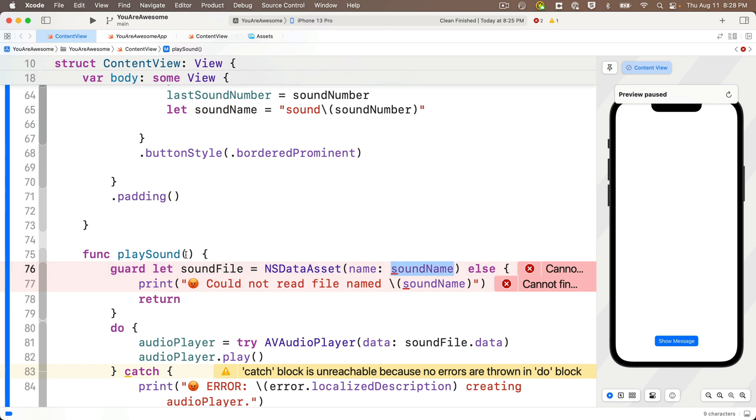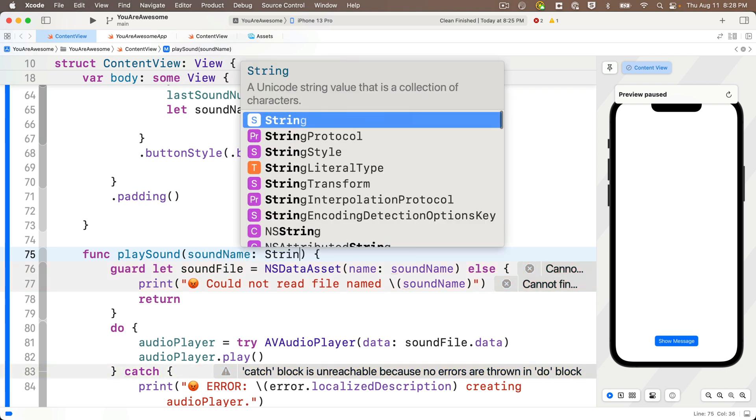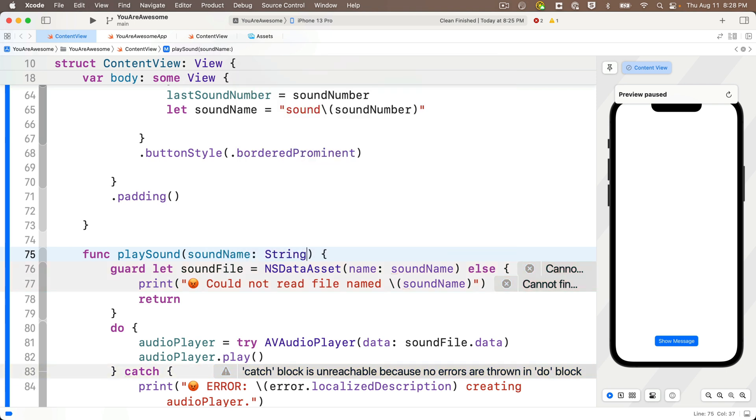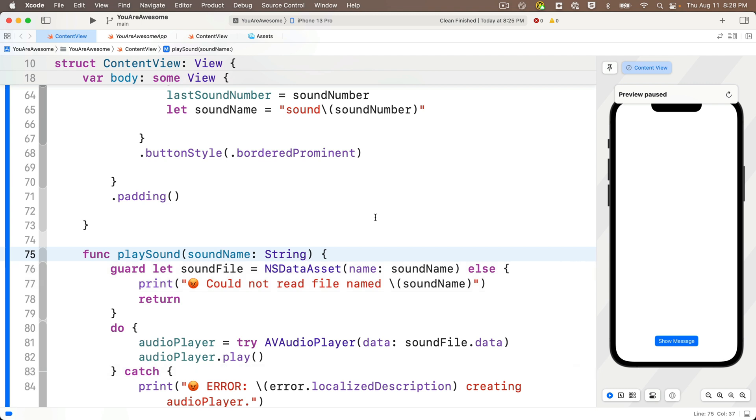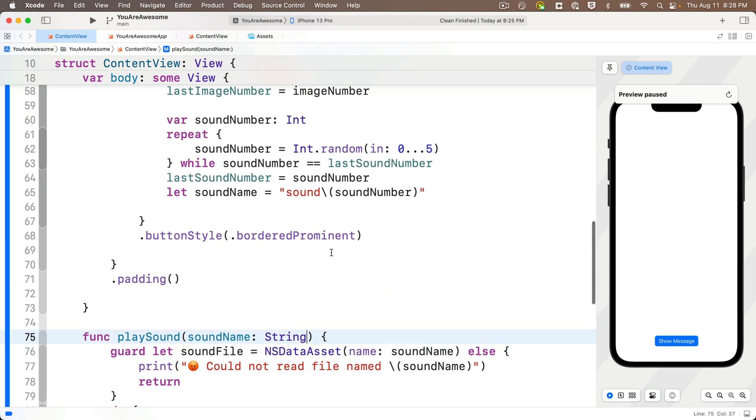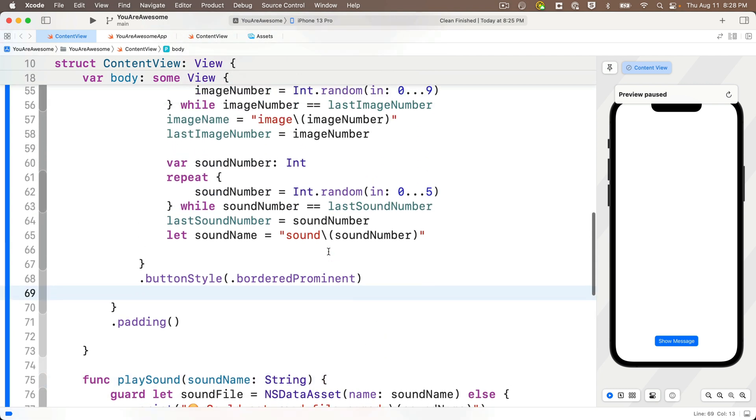So what we should do is we should change our function so that we pass in a parameter. We'll call that sound name and we'll make it a string. And we do that simply by updating between the curlies with sound name, colon, string. That's it. The error goes away.